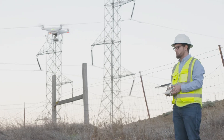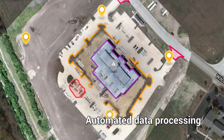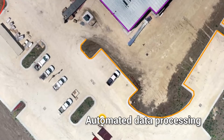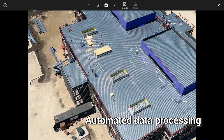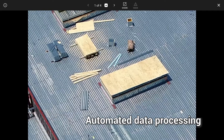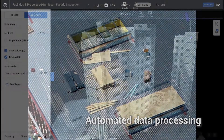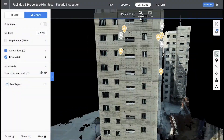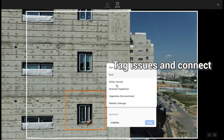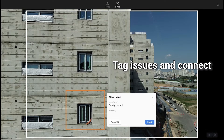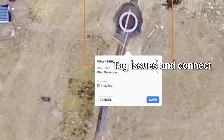Data uploaded from drones, mobile devices, and 360 cameras are automatically processed for virtual inspections. Using high resolution maps and images, teams can review data and identify and tag issues.